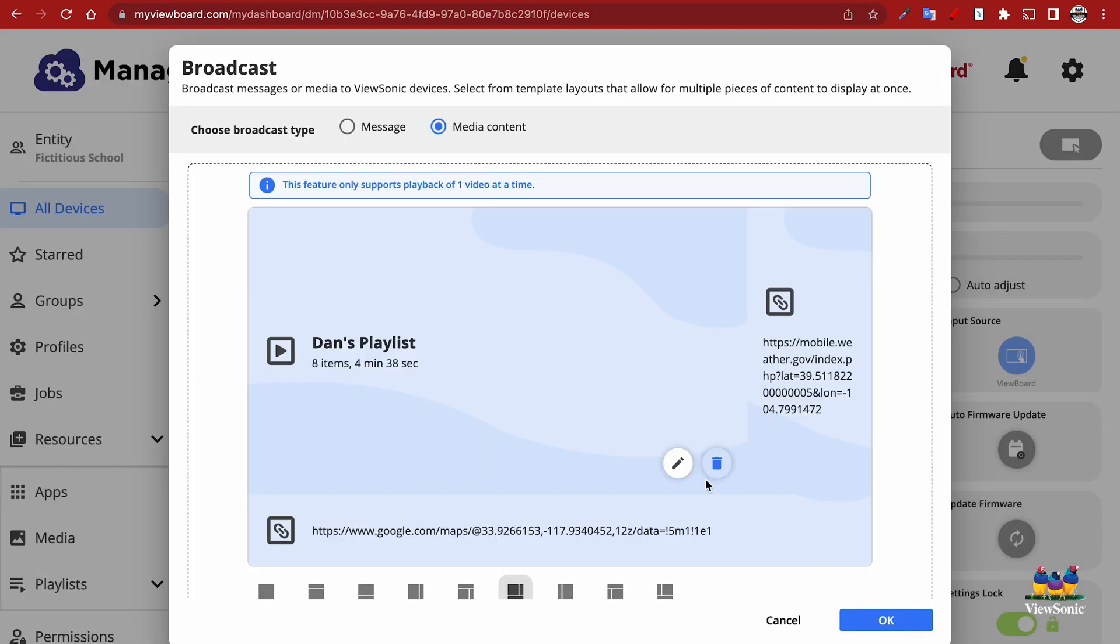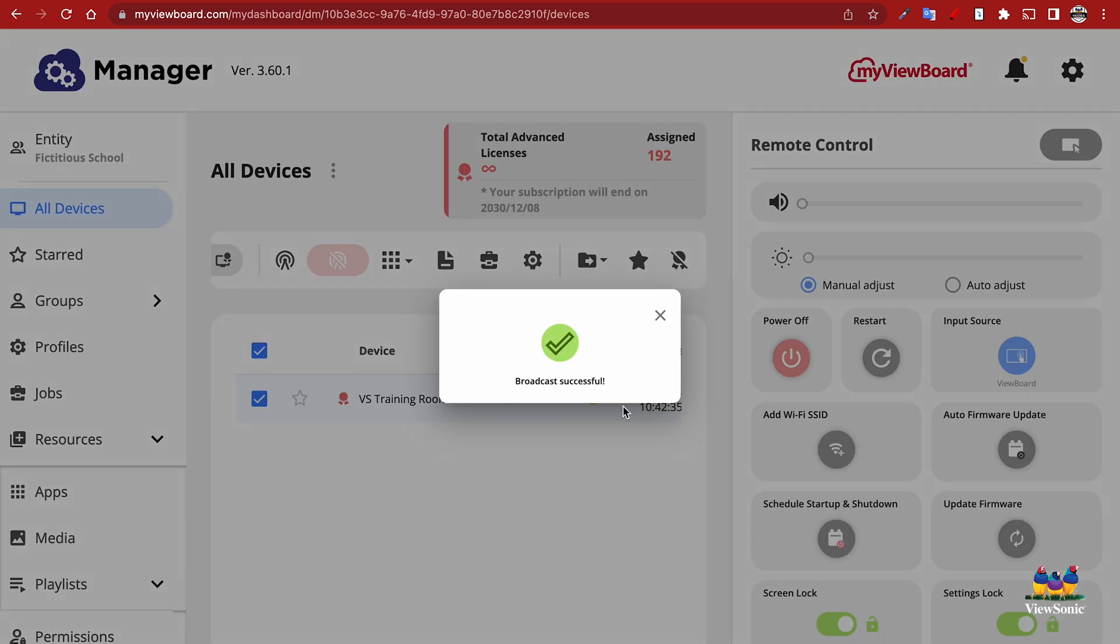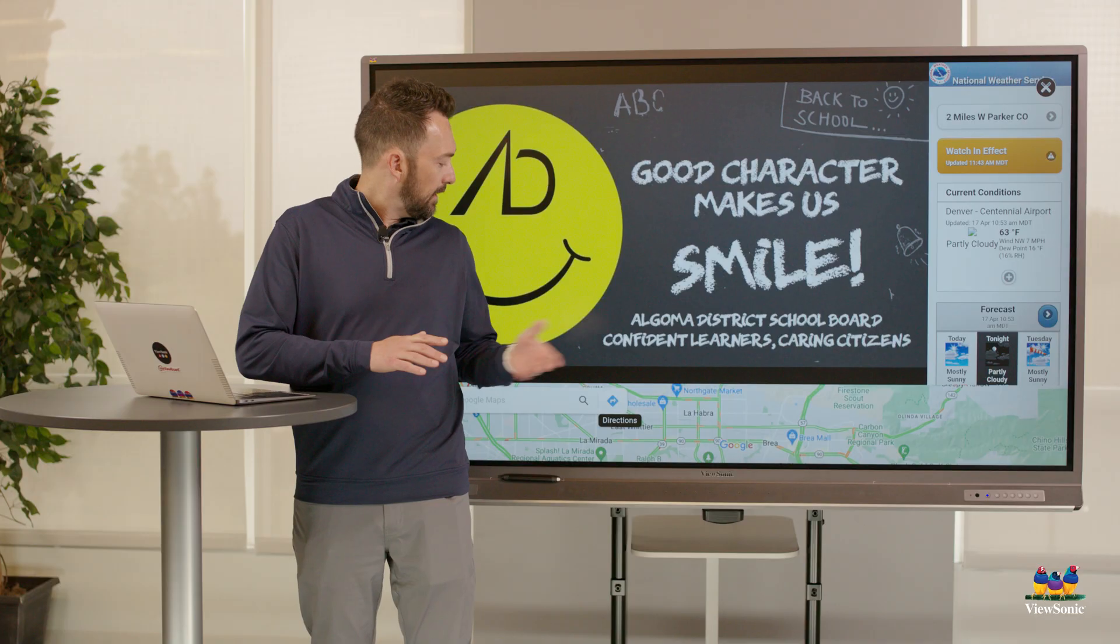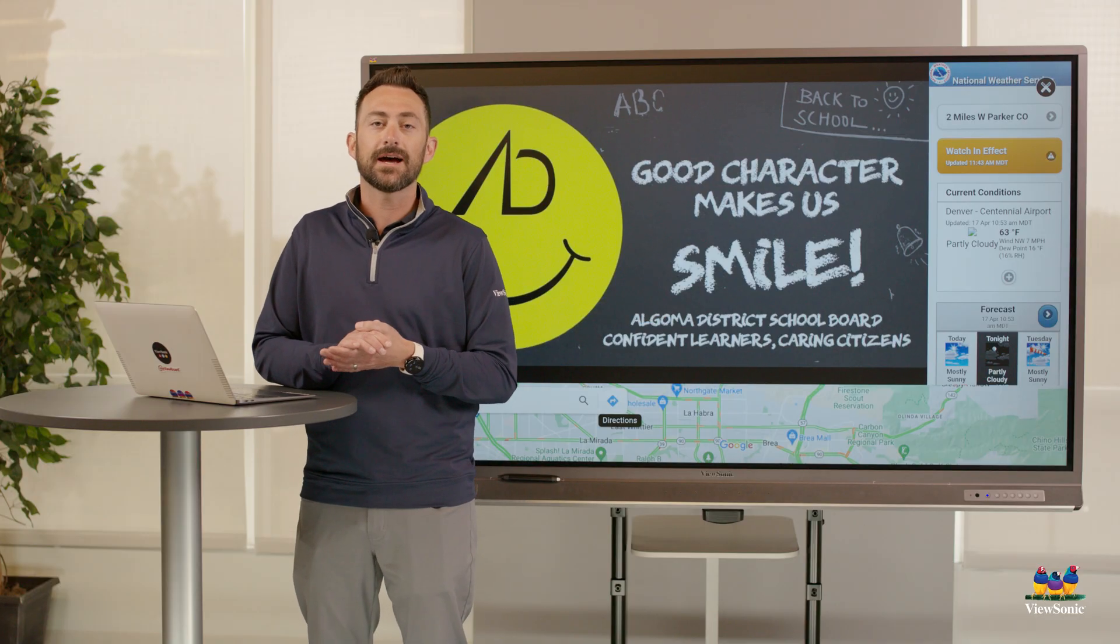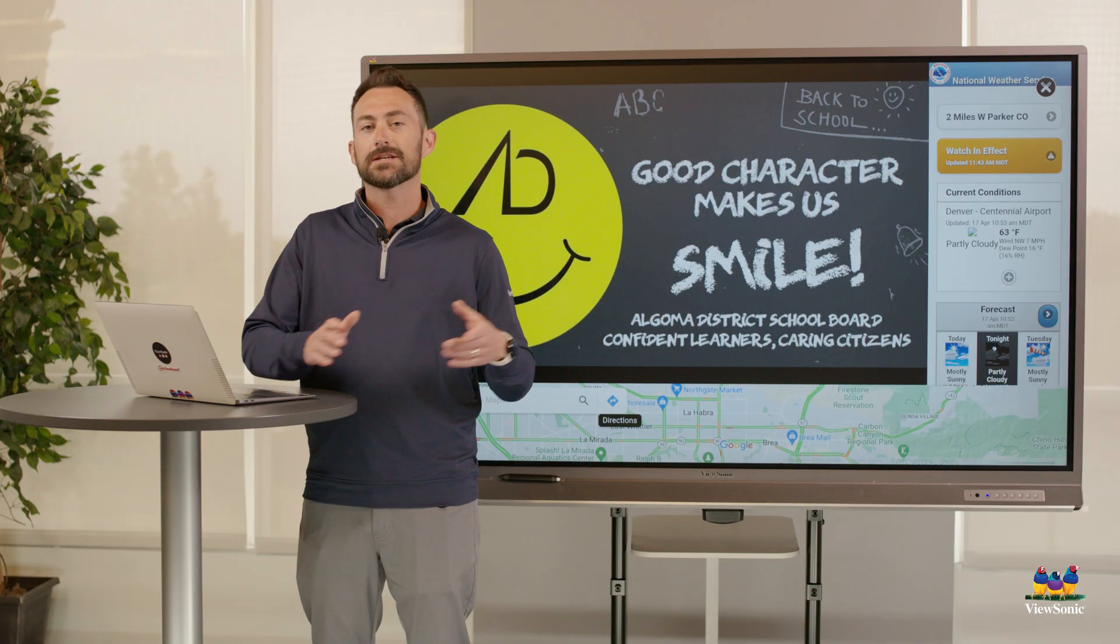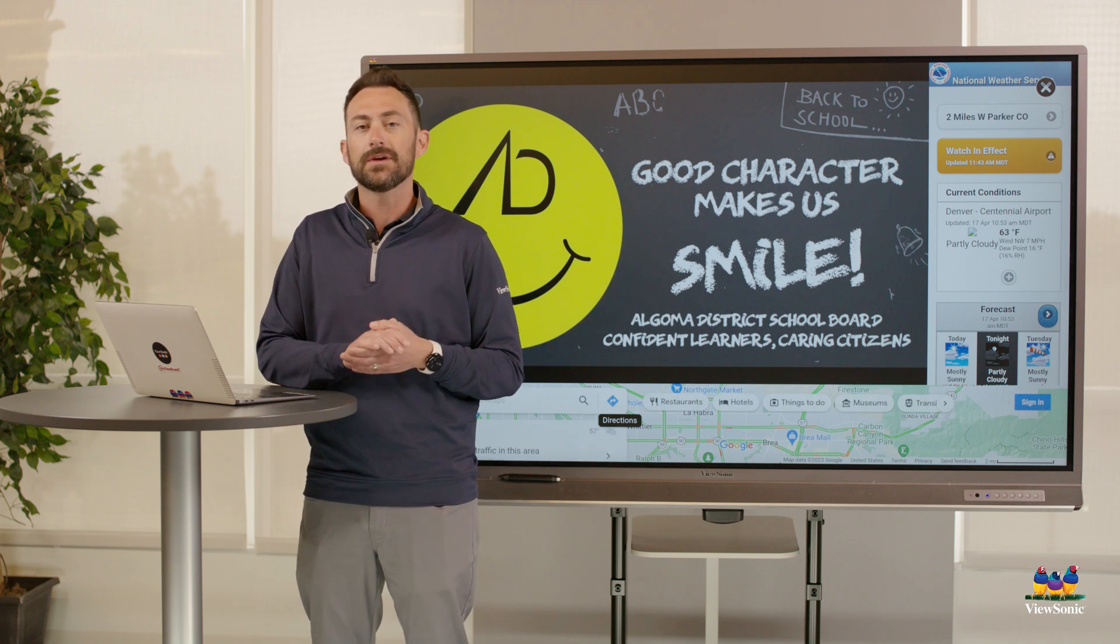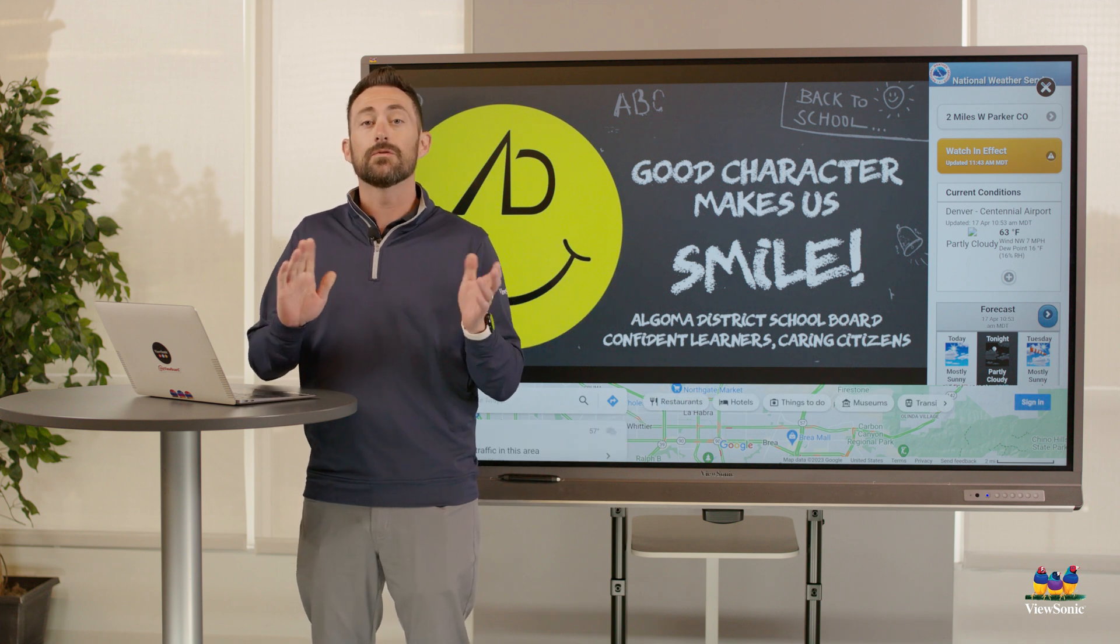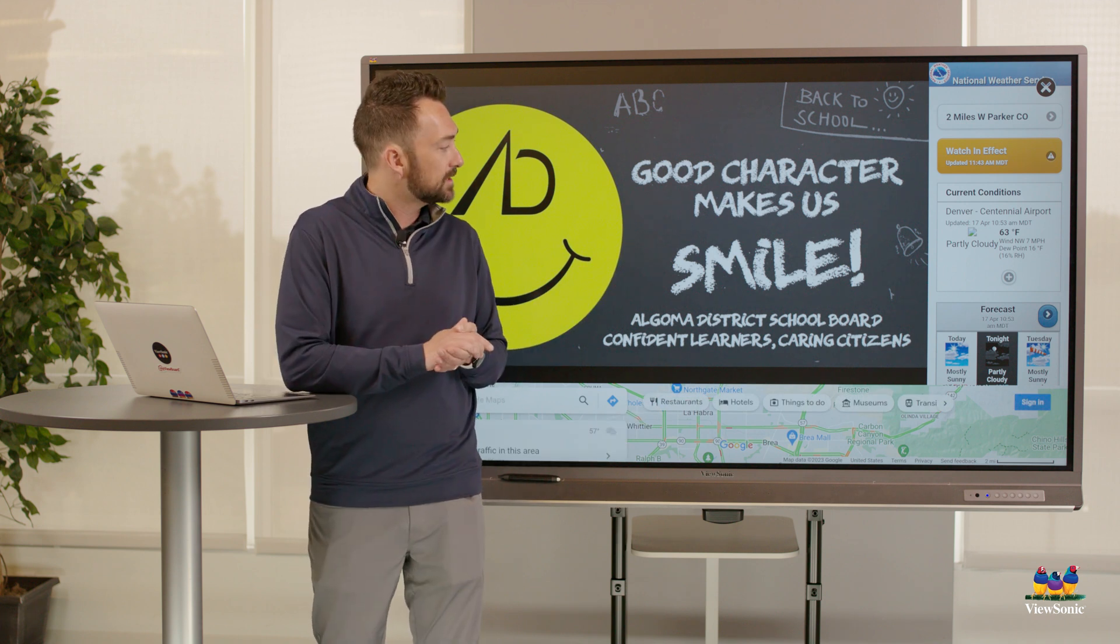When you're finished, select the OK button. You'll get the broadcast success notification. And then you can see here that we now have our broadcast being displayed on the panel. It's also broken into those segments that we displayed.